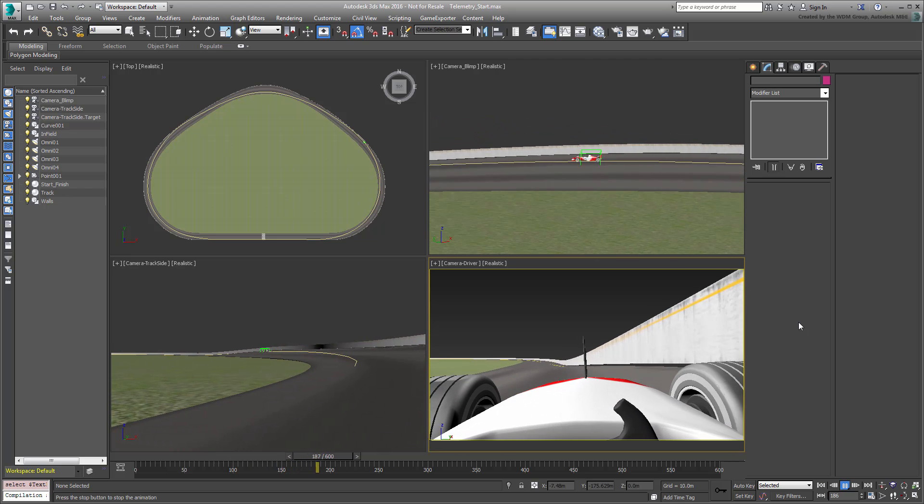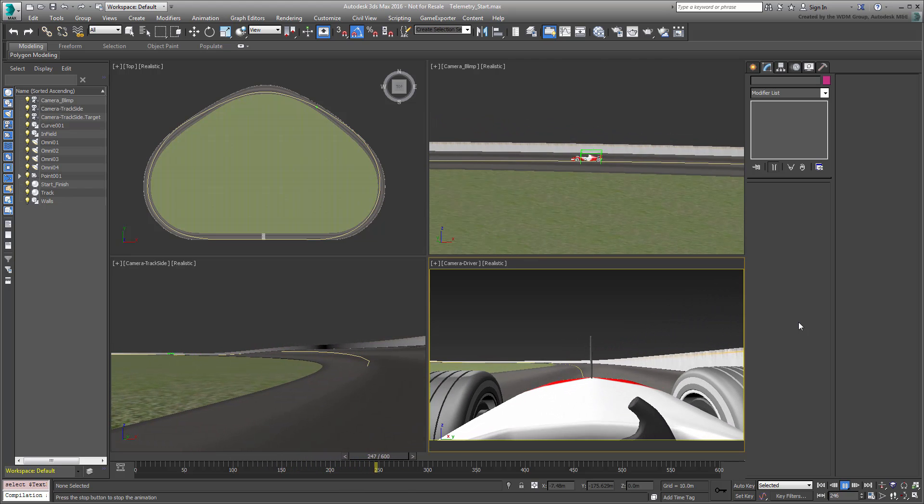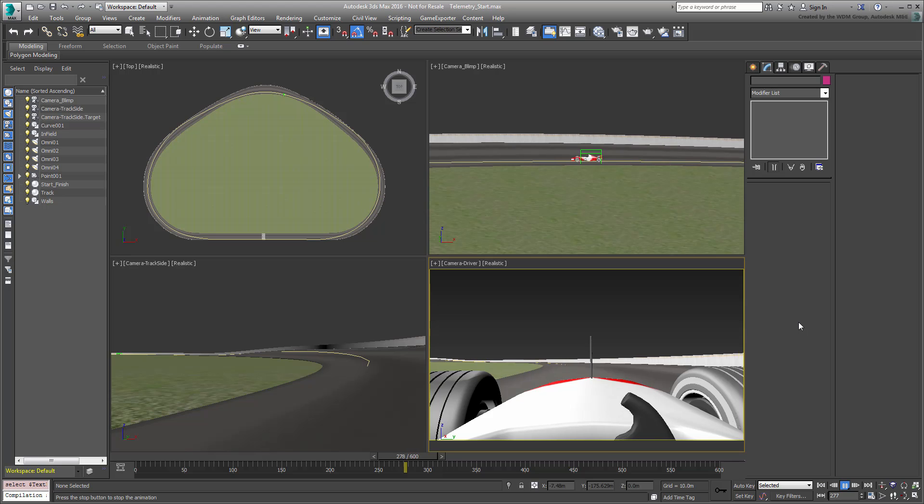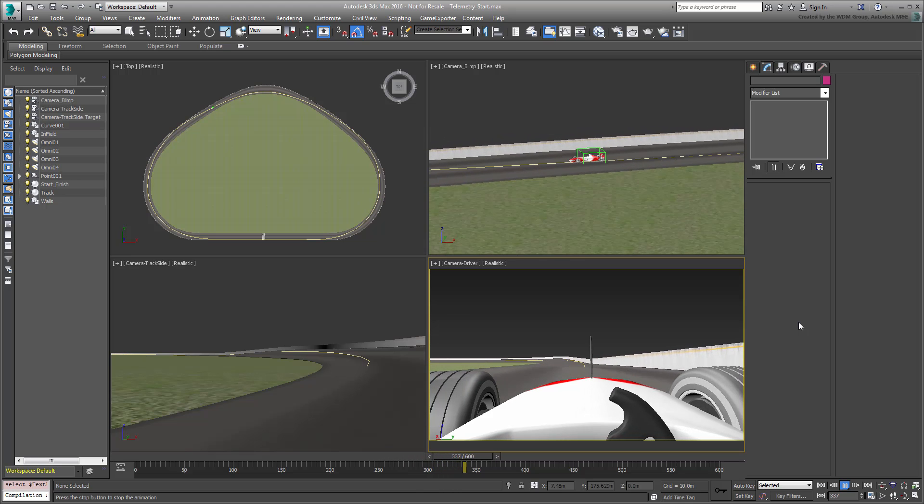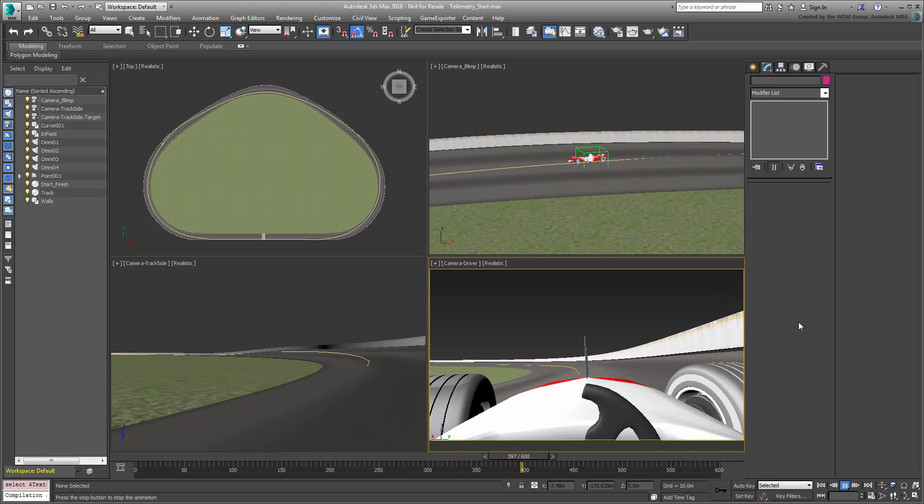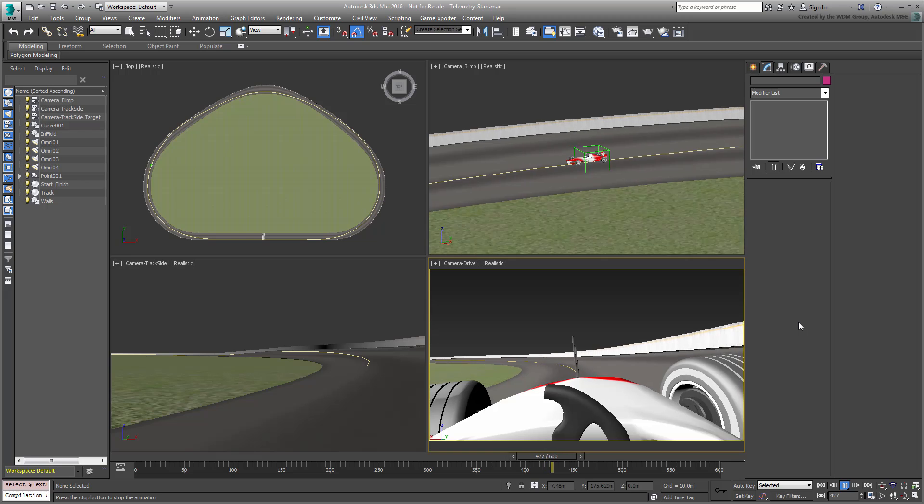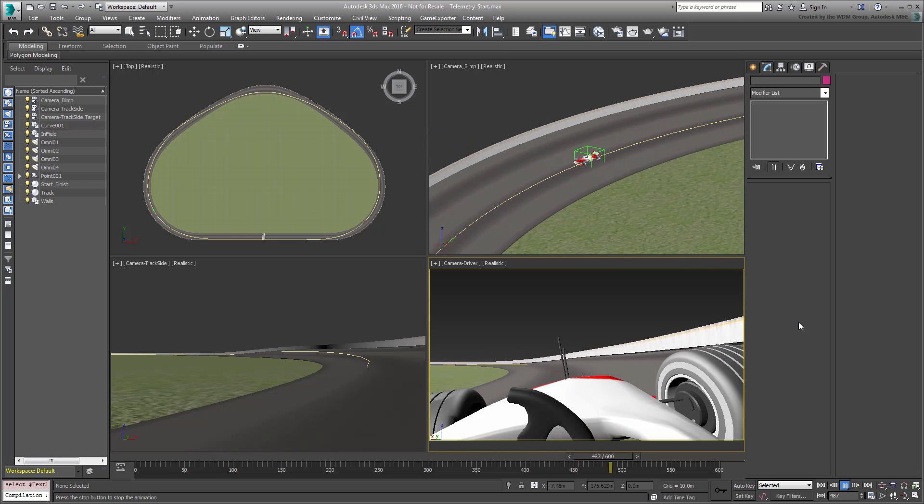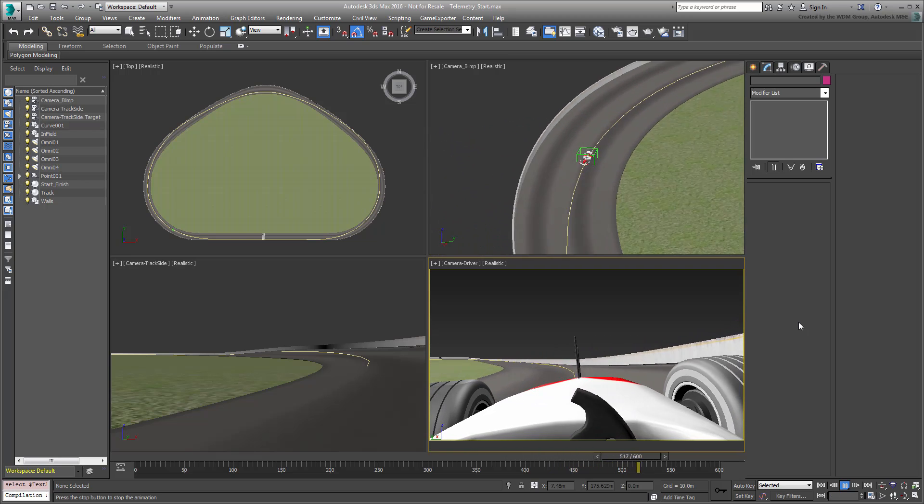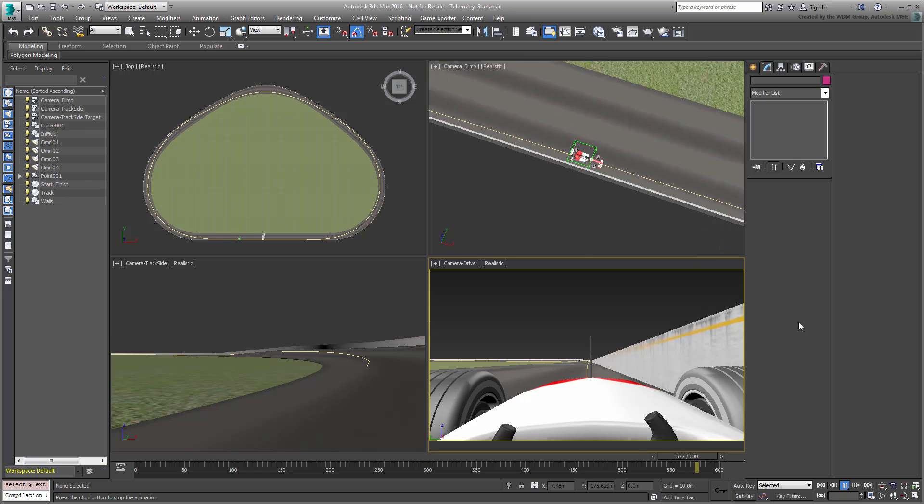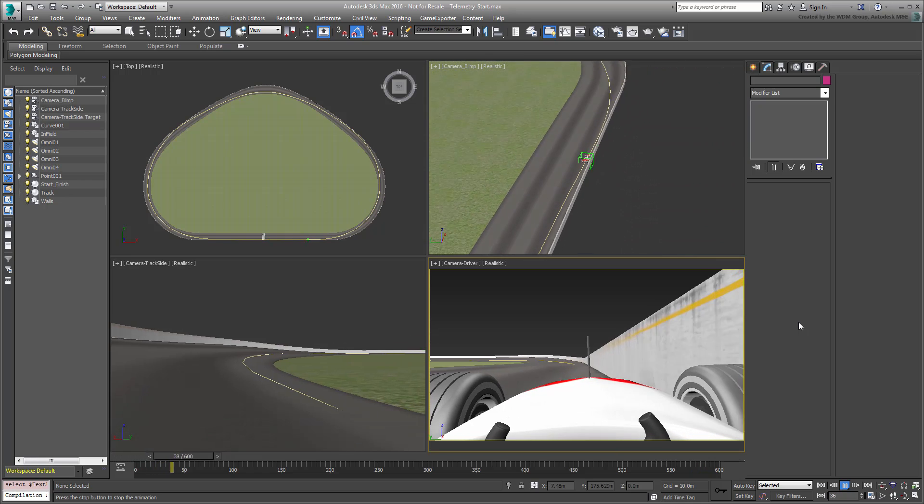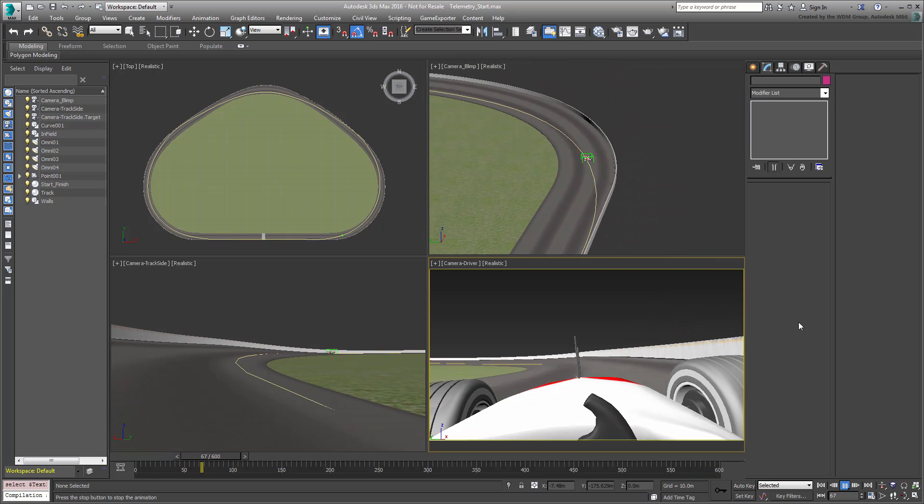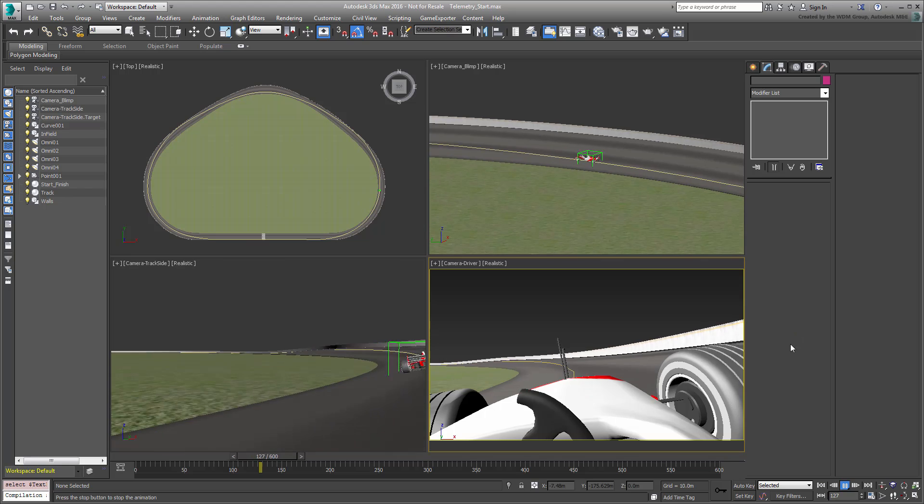The car is linked to a point helper, which is constrained to the path that goes around the track. The idea here is to create a TextPlus entity that you can use to extract telemetry data from the car, such as lap time and speed. Lap time is relatively easy, so we'll start with that.